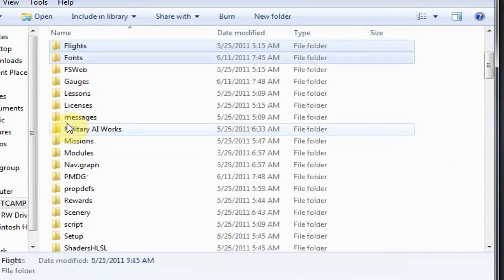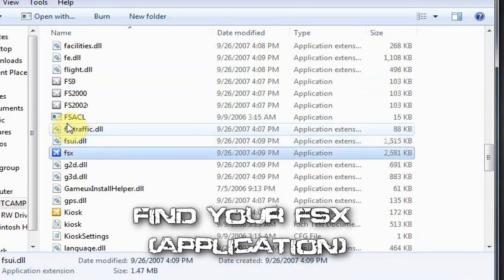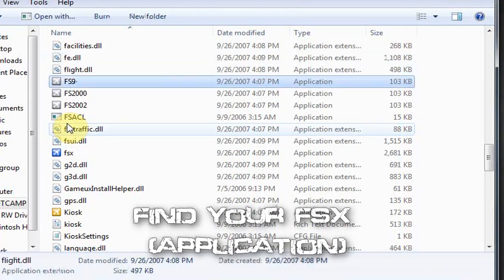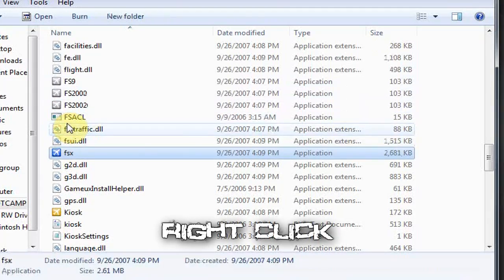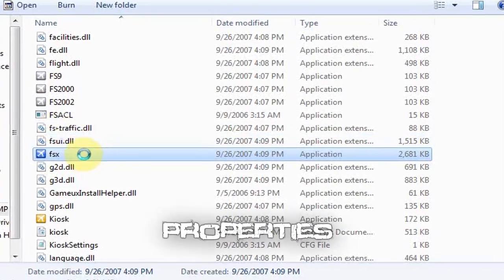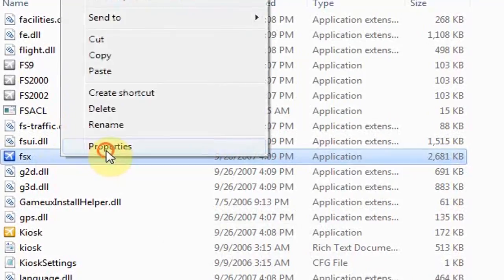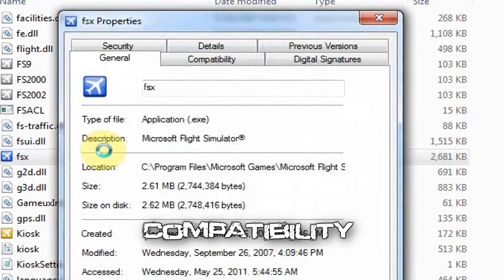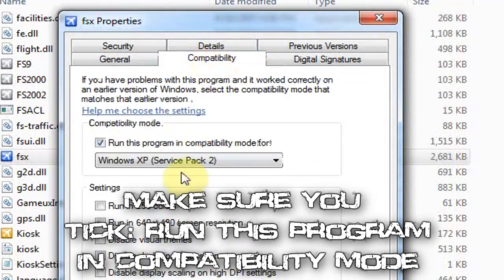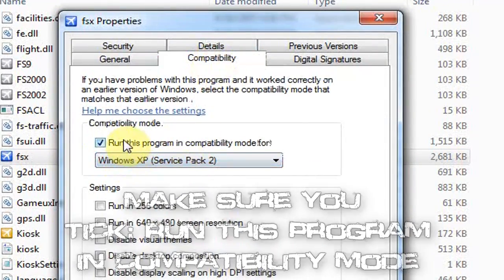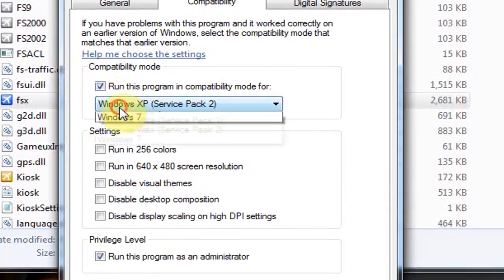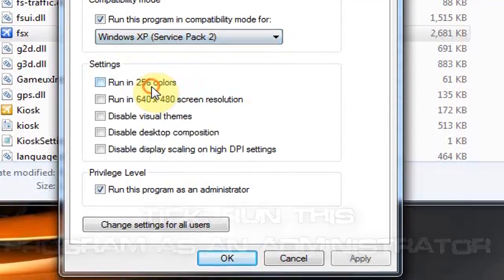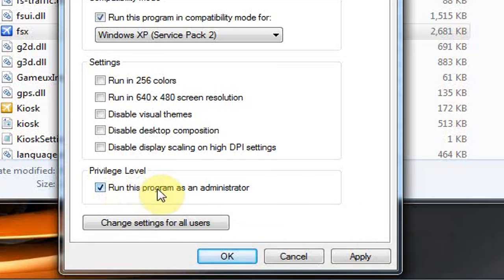Find your FSX executable, right-click it, and go to Properties. Under Compatibility, make sure 'Run this program in compatibility mode' is checked for Windows XP Service Pack 2. Also check 'Run this program as an administrator.' Apply and hit OK.